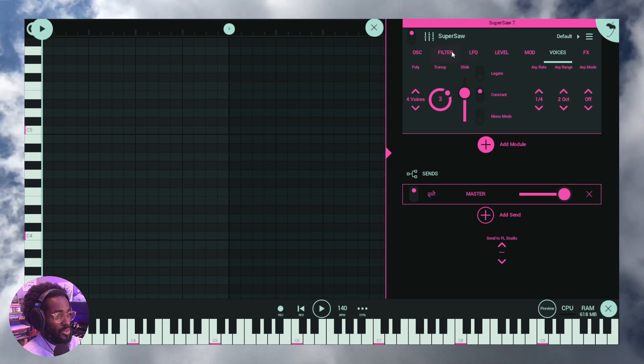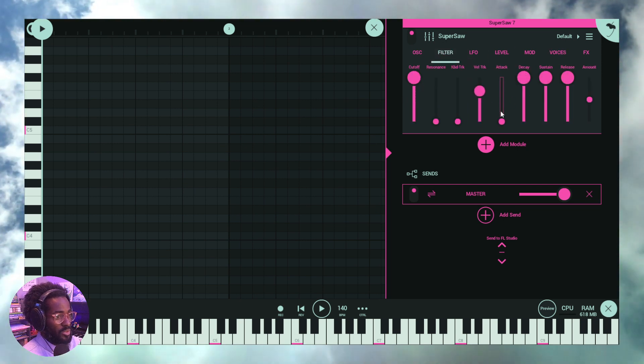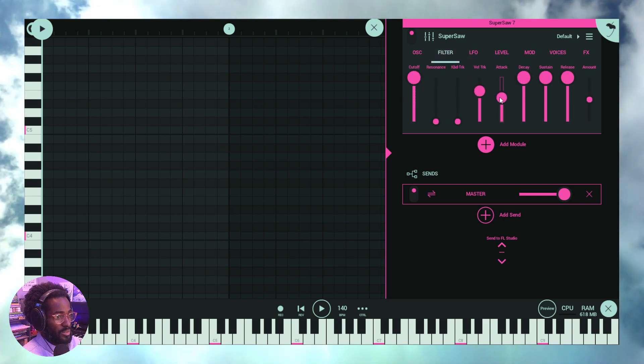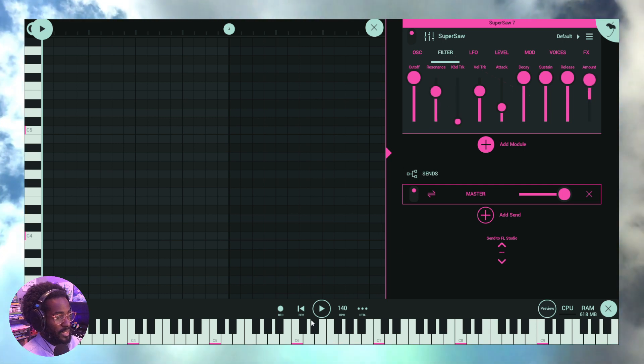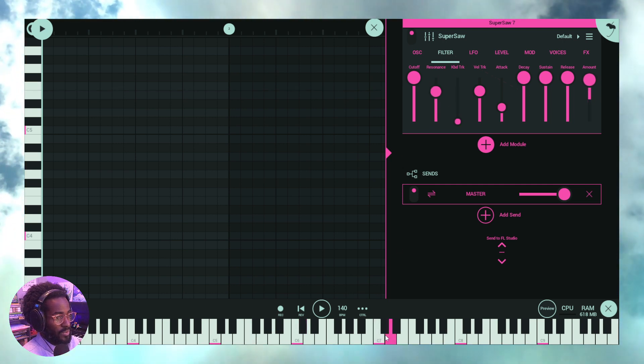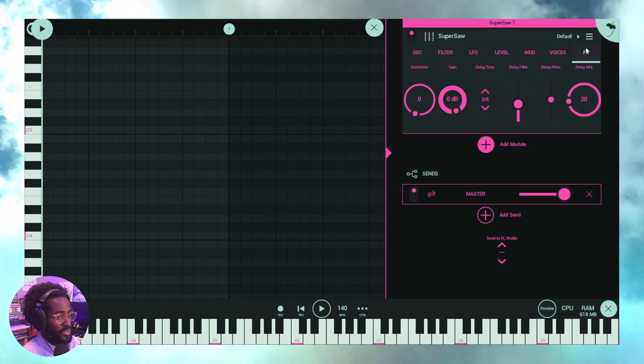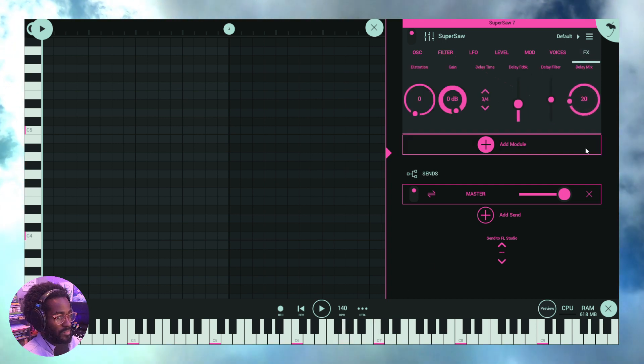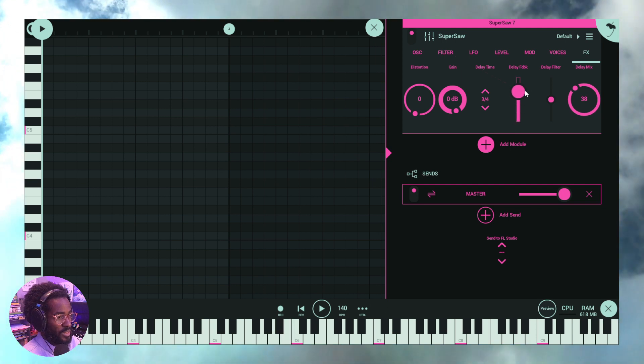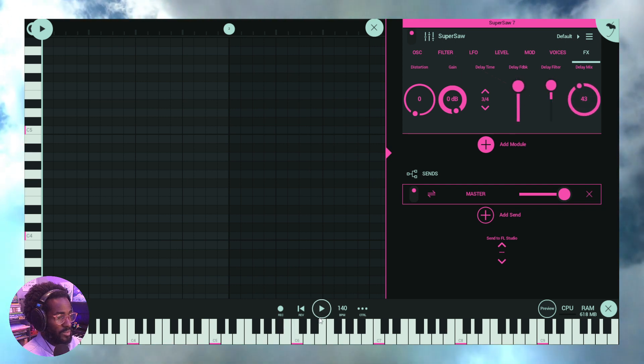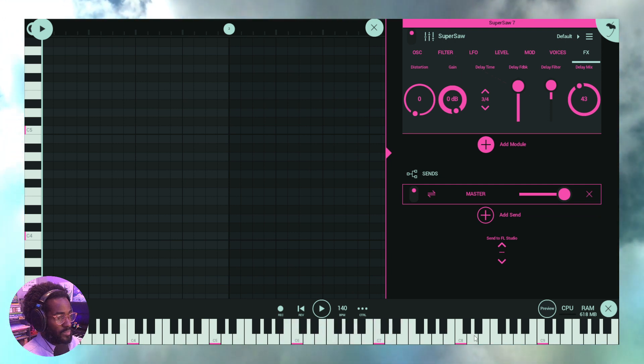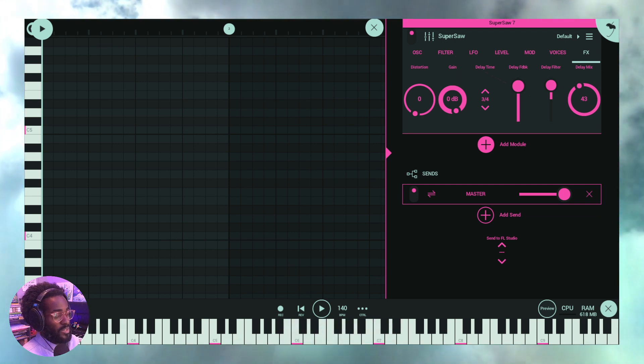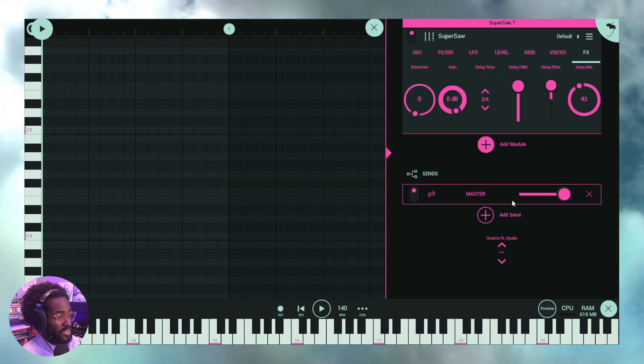Let's add some slide. Let's go to the filter and let's do a little bit here. Raise the attack, the amount, resonance. Let's check it now. Let's add some effects. Now let's add a little bit of delay. Watch this. Let's add a little bit more. You guys hear that? Let's add a little bit more and filter that a bit. So you guys hear that, right? That's a brand new sound. Let's play it again. That's a brand new sound. That sound didn't exist before.